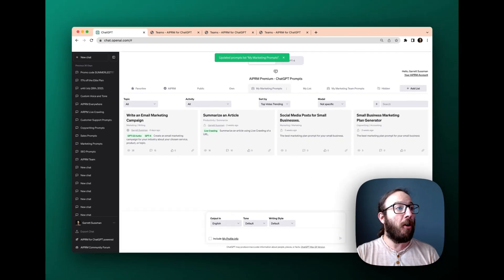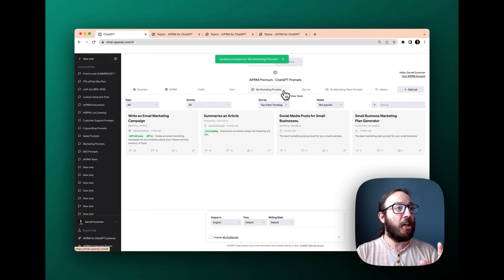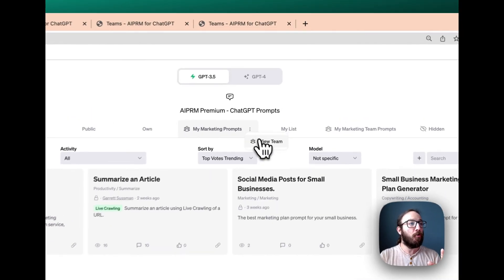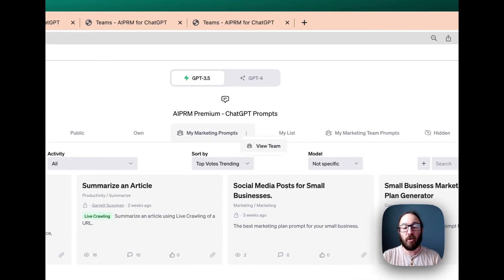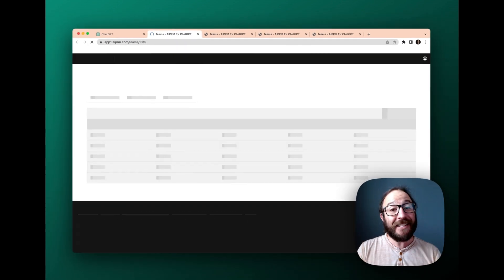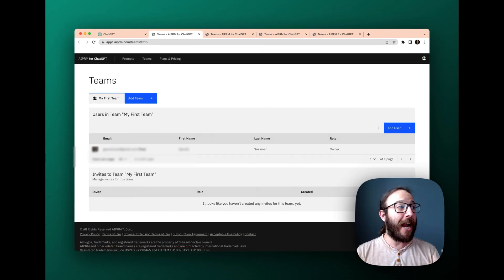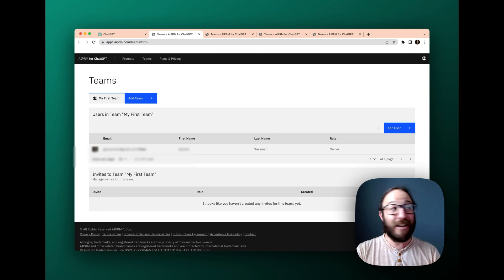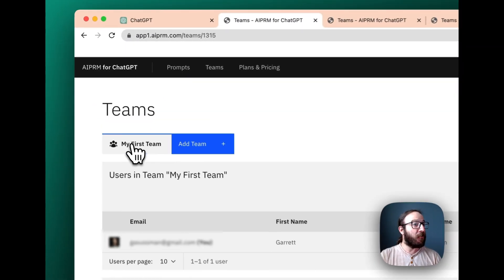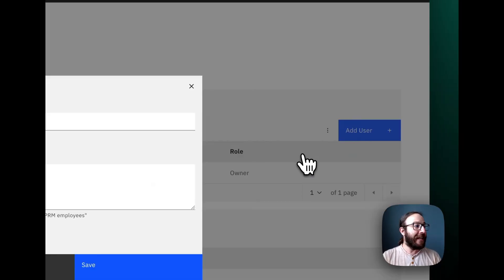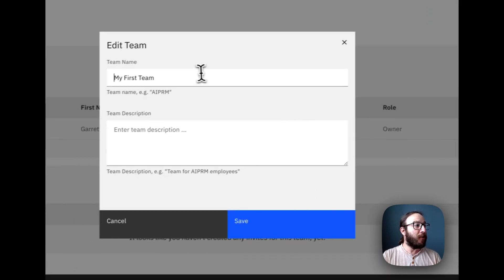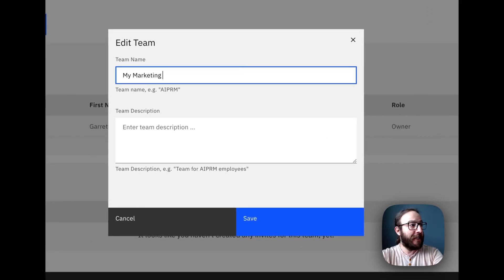And then all of a sudden, I now have the ability to view my team on this list. So I'm going to click view team. And that's going to take me to where I can administrate and add users and share the link and all that jazz. So I've got my first team here. Now, if I want to edit the team and rename it, I can call it my marketing team.